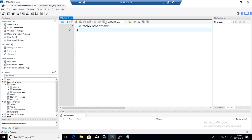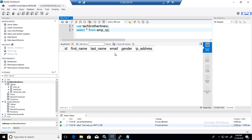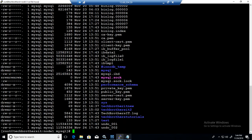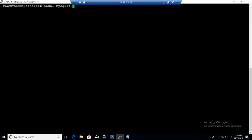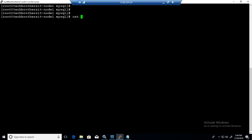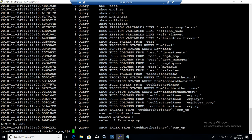We say select asterisk from emp underscore cp. If we run this query, it didn't return us anything. So we go back to Linux here and let me clear the screen.